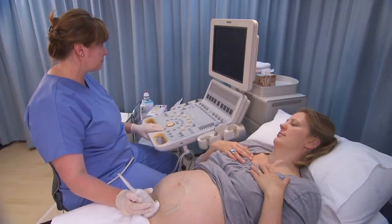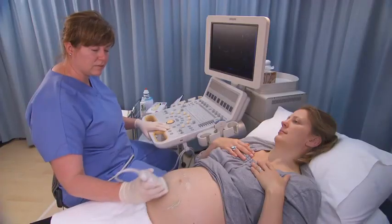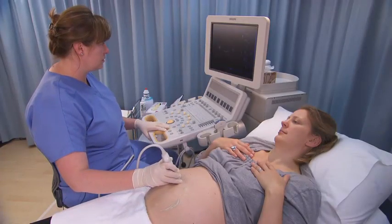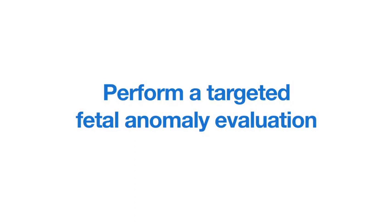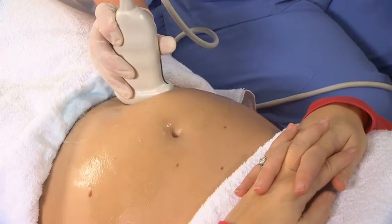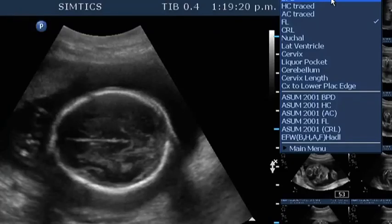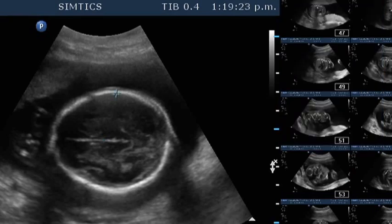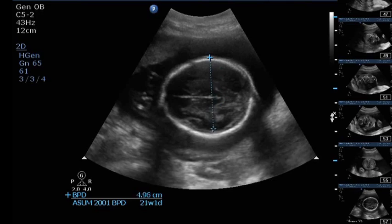The targeted fetal anomaly scan is usually a follow-up scan for a previously identified anomaly, or when a high risk of fetal abnormality has been identified from screening or maternal history. It is assumed that a sonographer performing a targeted fetal anomaly scan knows how to perform a second trimester anatomy scan. This video will show some of the more detailed steps that may also be required.